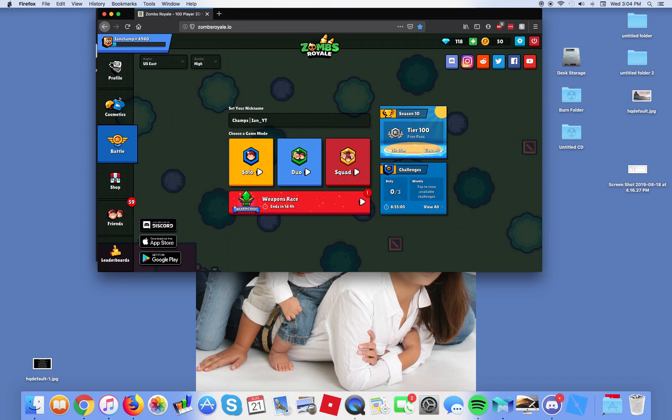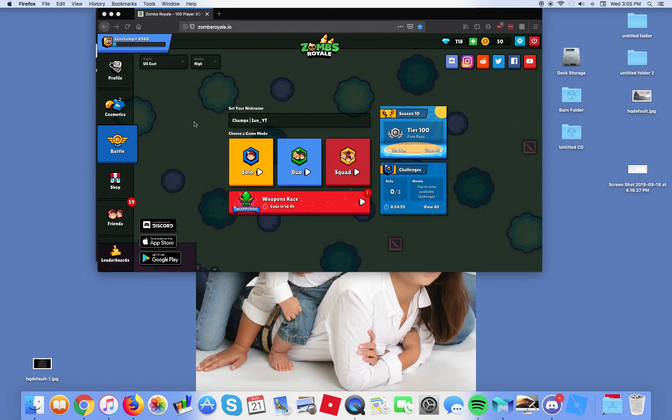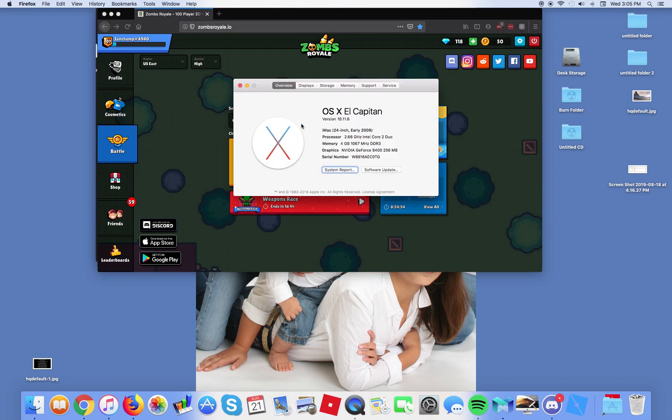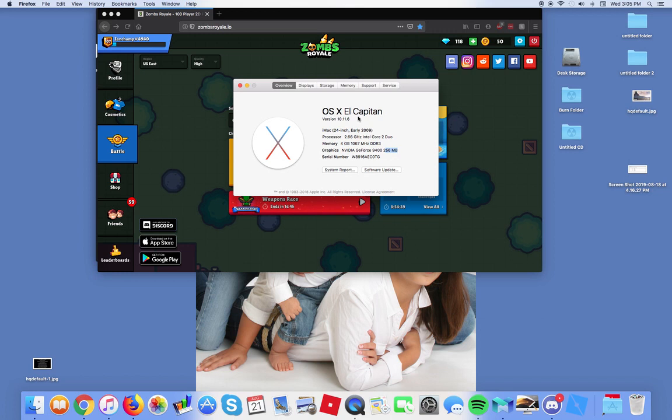When I click About This Mac, you'll see how bad my computer is. I have an Intel Core Duo 2.66 gigahertz, 4 gigs of RAM, and a 256 megabyte graphics card.